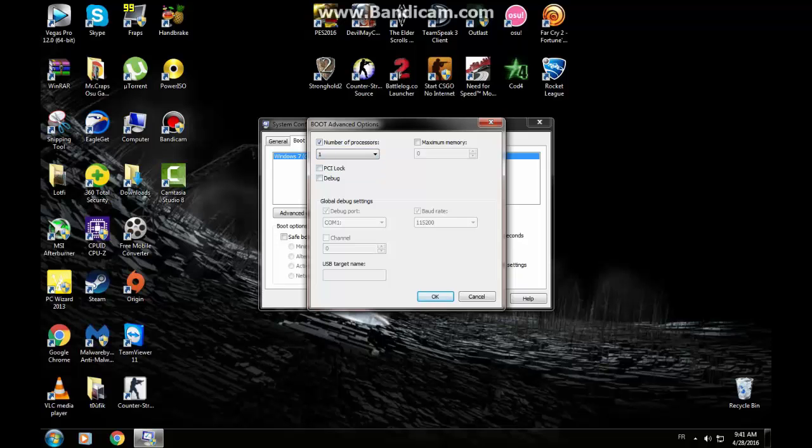For example, if I choose 1, my computer will be running with only 1 single core. If I choose 2, it will be running by 2. Now I have only 1 and 2.